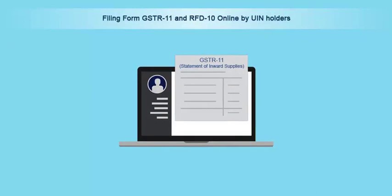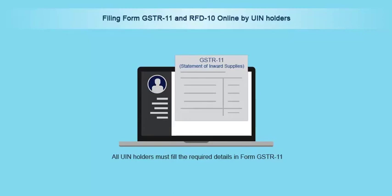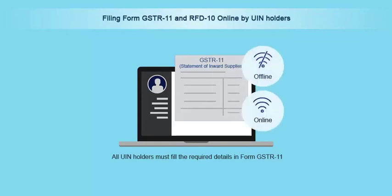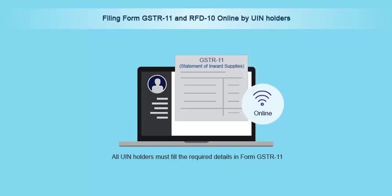To file a Statement of Inward Supplies, all UIN holders must fill the required details in Form GSTR-11. This can be done using the offline utility or directly online on the GST portal. This video will guide you on how to file GSTR-11 online.